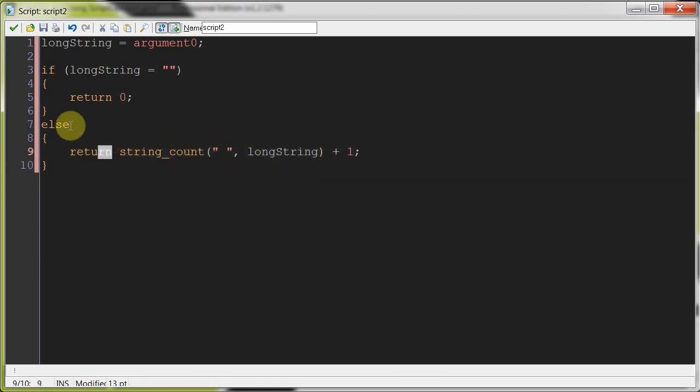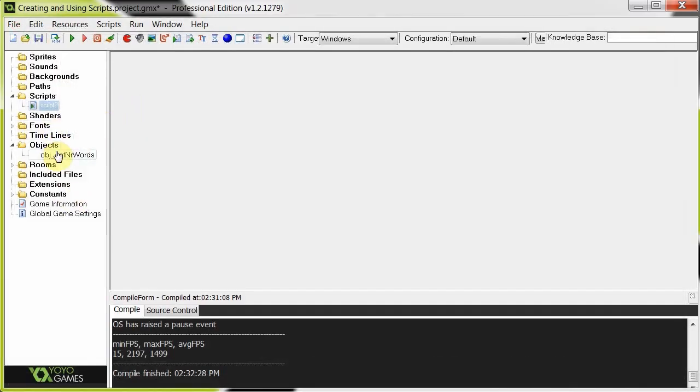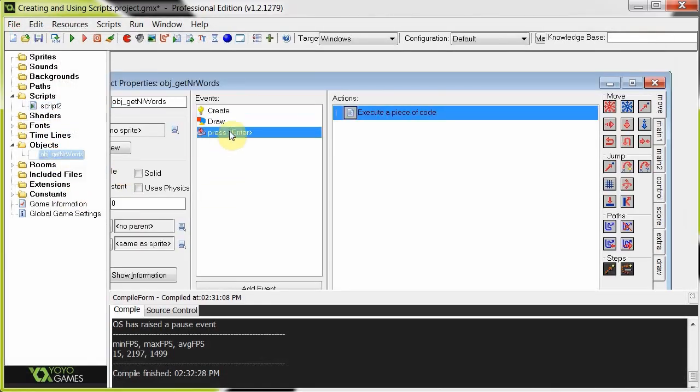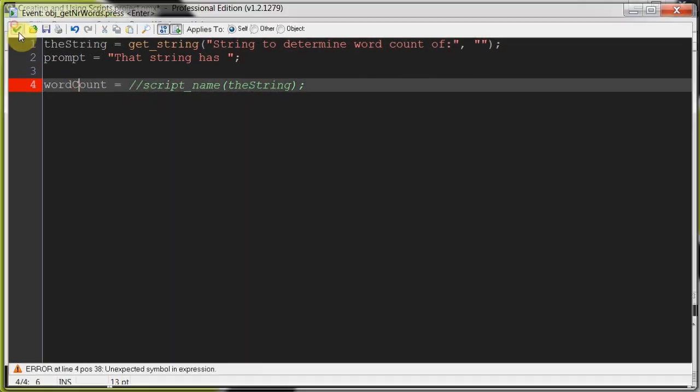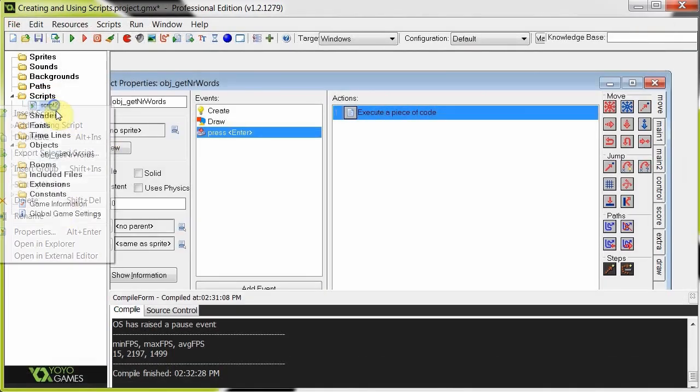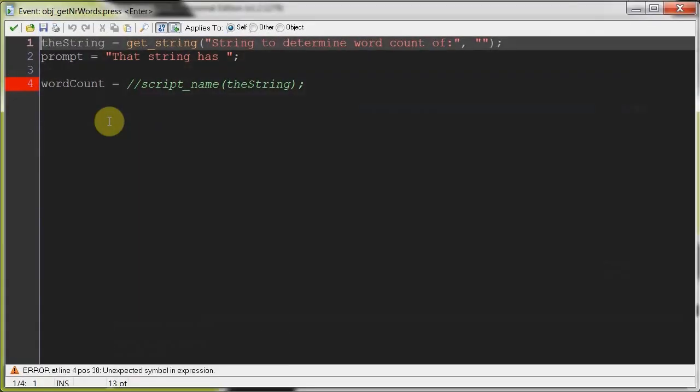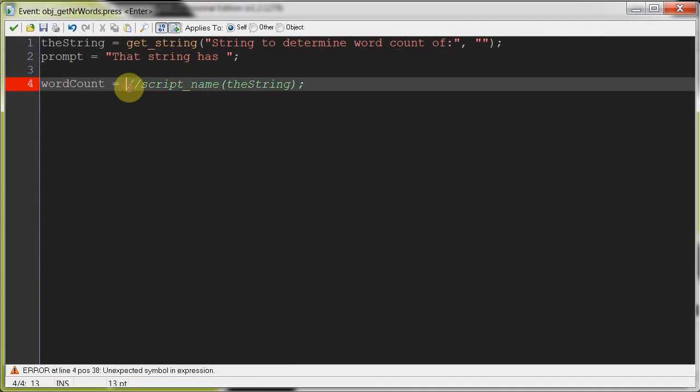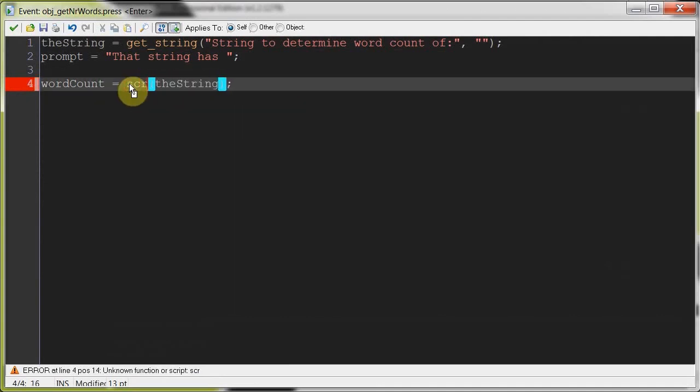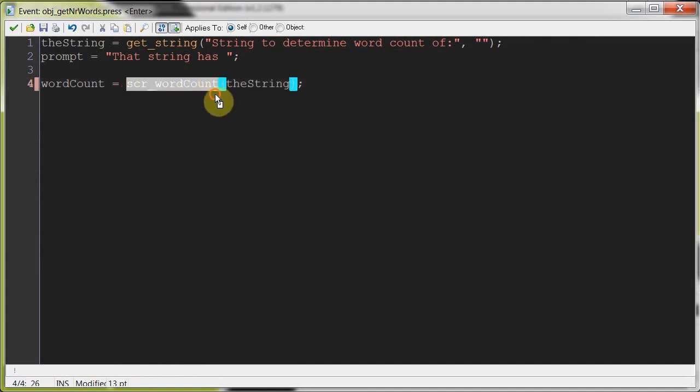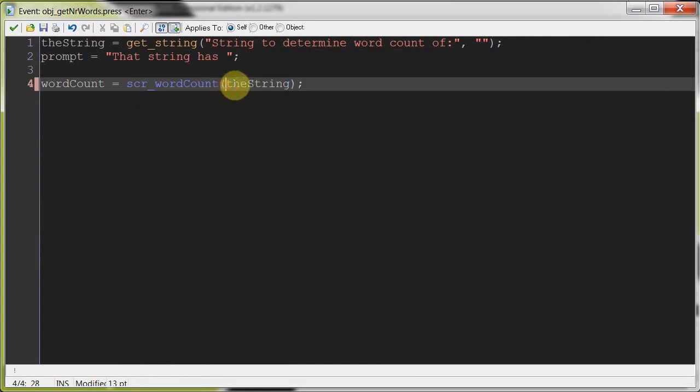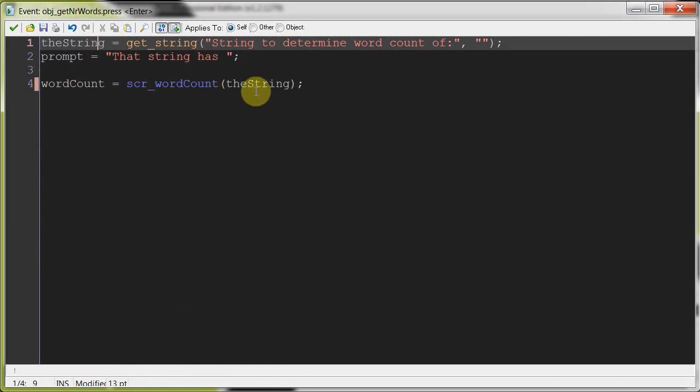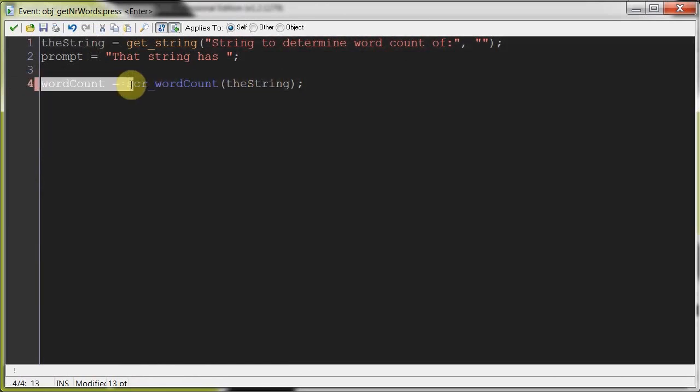Okay, so it's going to return the string count, the amount of spaces in the string supplied by the user, adding one. And that's going to return to this word count. So, we're going to call this script word count, go back to the enter, say word count equals, remove that script name and say scr word count. It changes to like this bluish color. And then here we've got our argument, the string, which we're getting from the user.